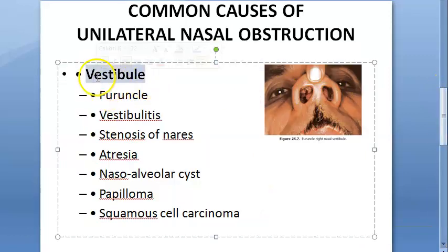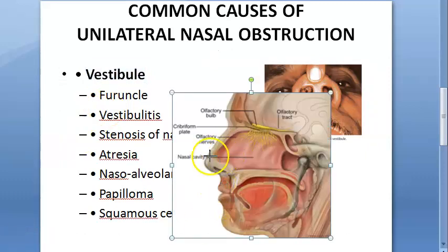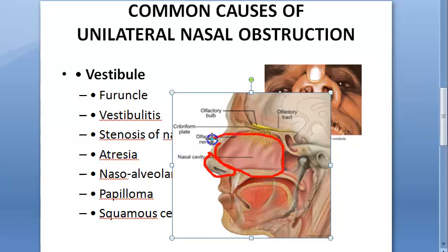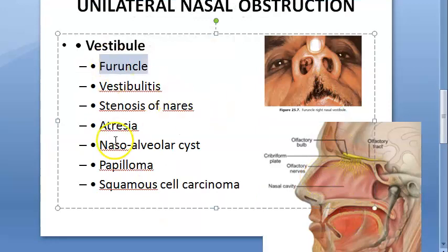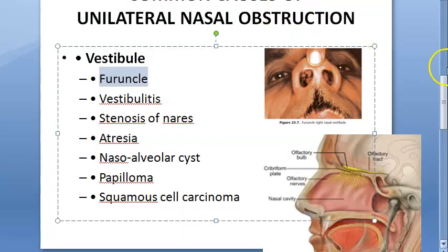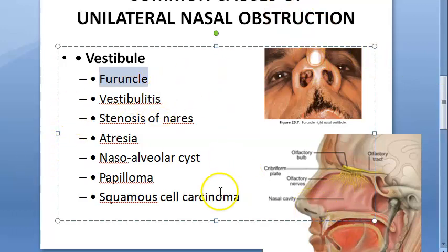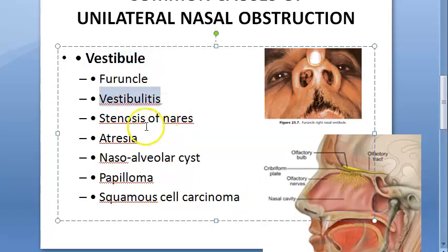First, let us look at what can be obstructing in the vestibule. The vestibule is the part of the nose that has epithelium similar to skin. Then comes the nasal cavity, and then the nasopharynx. In the vestibule, furunculosis is a cause - something related to the skin and hair follicles. Hair is found in the vestibule, so definitely furunculosis. Vestibulitis means inflammation of the vestibule.